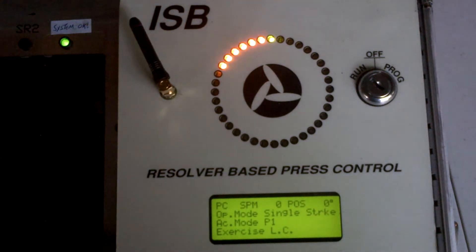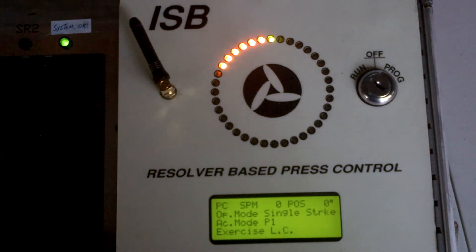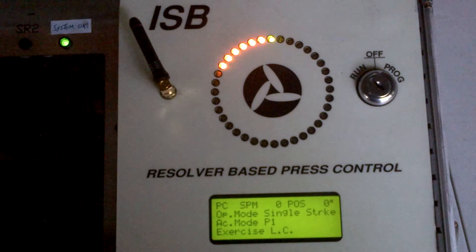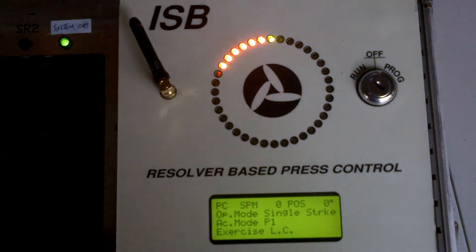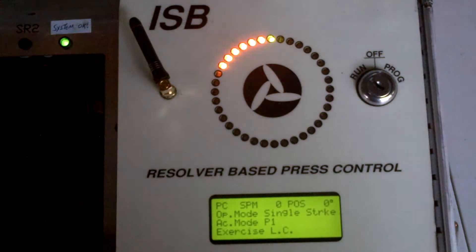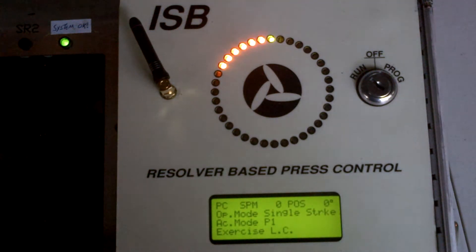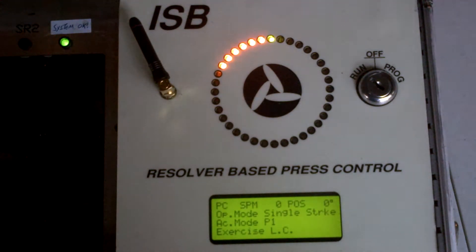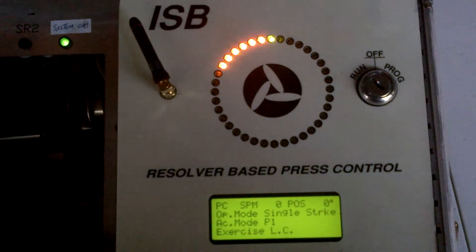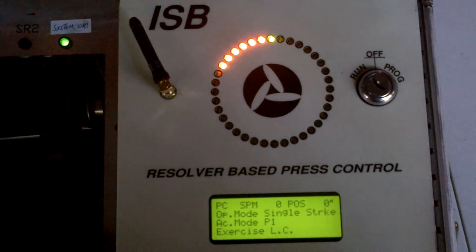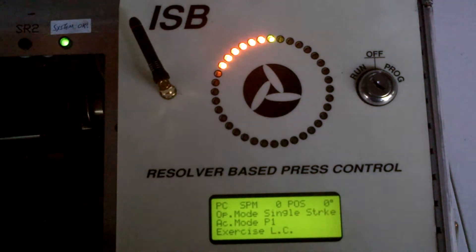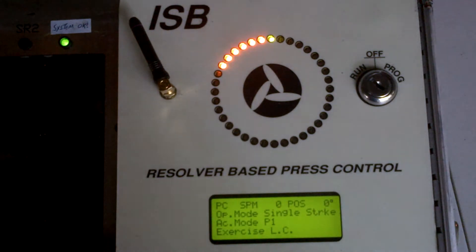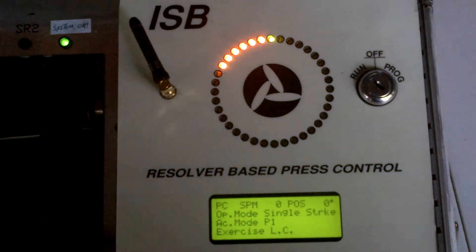and also to set resolver rotation direction when you first install the RBPC. The resolver is an absolute device. It doesn't lose its position, but if you've decoupled the resolver from the sprocket chain or timing belt that's connecting it to the crankshaft, or you replace the resolver with a new one, or change the base RBPC to a new one,